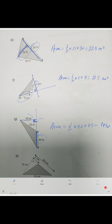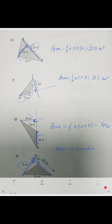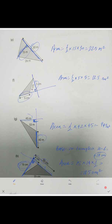Last problem: here is the base — we extrapolate it here, and here is the perpendicular line at 90 degrees, so this is the height. We need to find the actual base of the triangle: 20 minus 6 equals 14 centimeters. So the area is one-half times 15 times 14, which equals 105 centimeters squared.